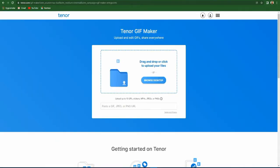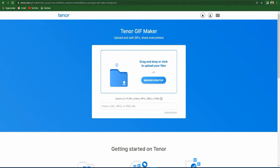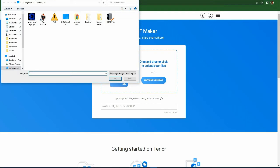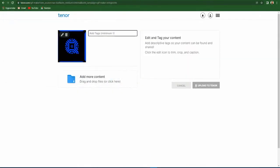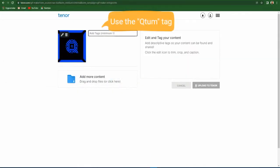You can upload your GIFs with the computer or with the internet — we will upload it with the computer. In here, you can add as many texts as you want for your GIFs.